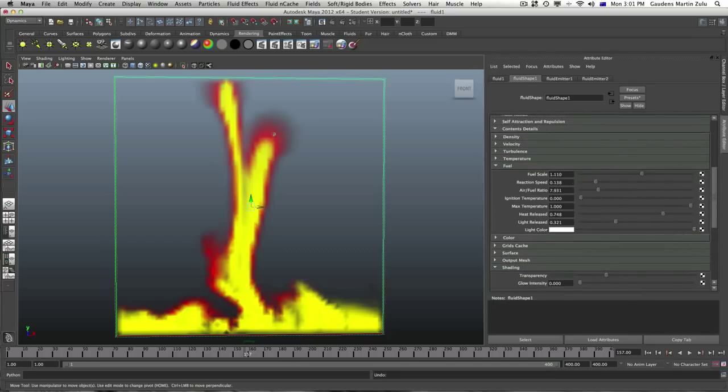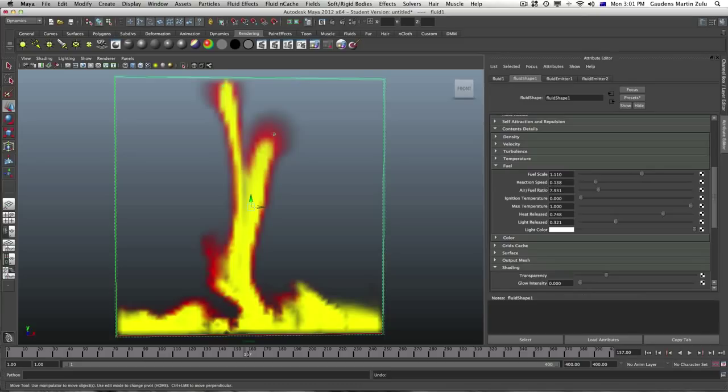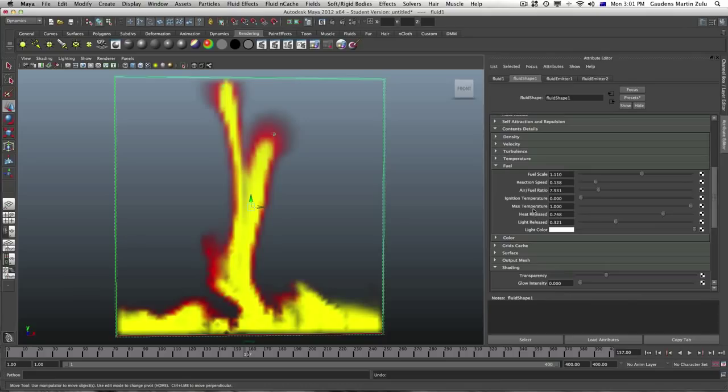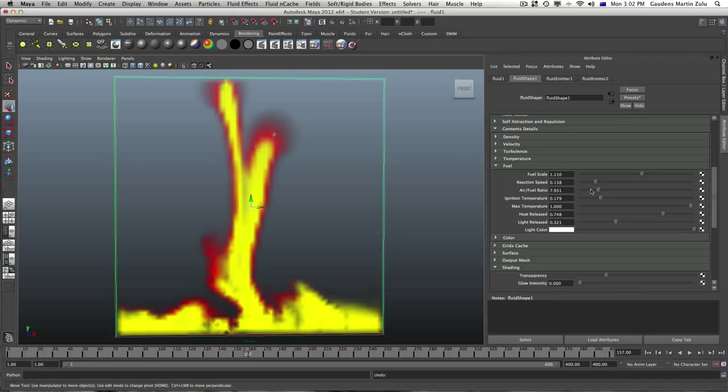Now fuel scale is pretty much the amount of fuel you're going to add to your reaction. Reaction speed is pretty much how quick you want your reaction to happen. Whether you want it to happen earlier or later. Air and fuel ratio is pretty much the burning kind of thing. Ignition temperature is actually the temperature of your reaction. What kind of temperature you will need to be able to have this whole fire ignited. The whole fire to ignite. That's your ignition temperature.